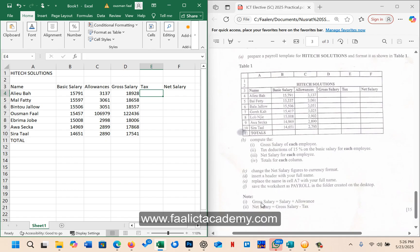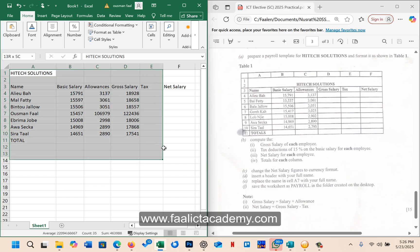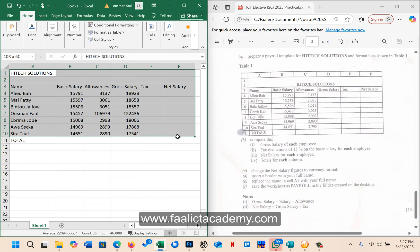The note says gross salary equals, so here is just giving you a tip that the gross salary equals salary plus allowance and the net salary equals gross salary minus tax. This is a good tip for students.